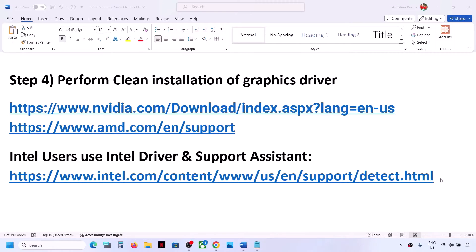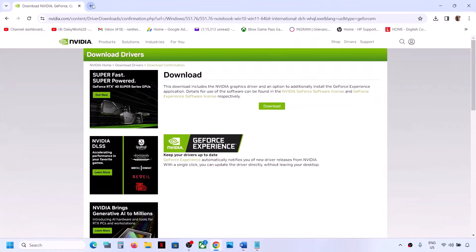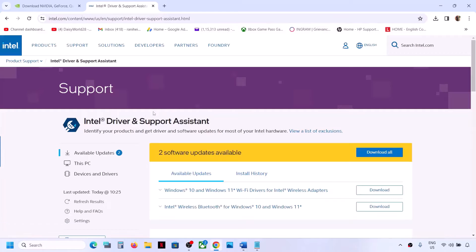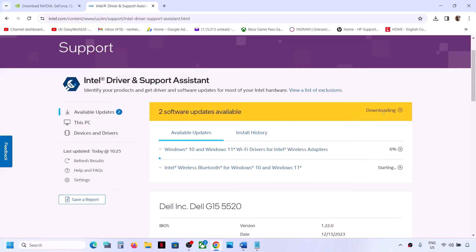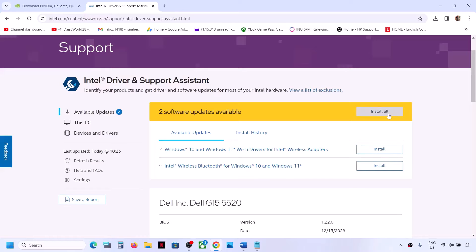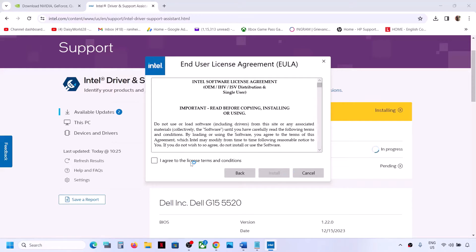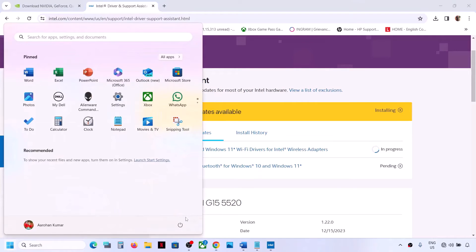If you have an Intel graphics card or Intel processor, use the Intel Driver and Support Assistant to update your system drivers. The link is provided in the video description. If Intel Driver and Support Assistant is not installed, download it and launch it. If there are any updates, click Download All. Once the download is complete, click Install All, click Yes to allow, let the installation complete, then restart your computer and check.